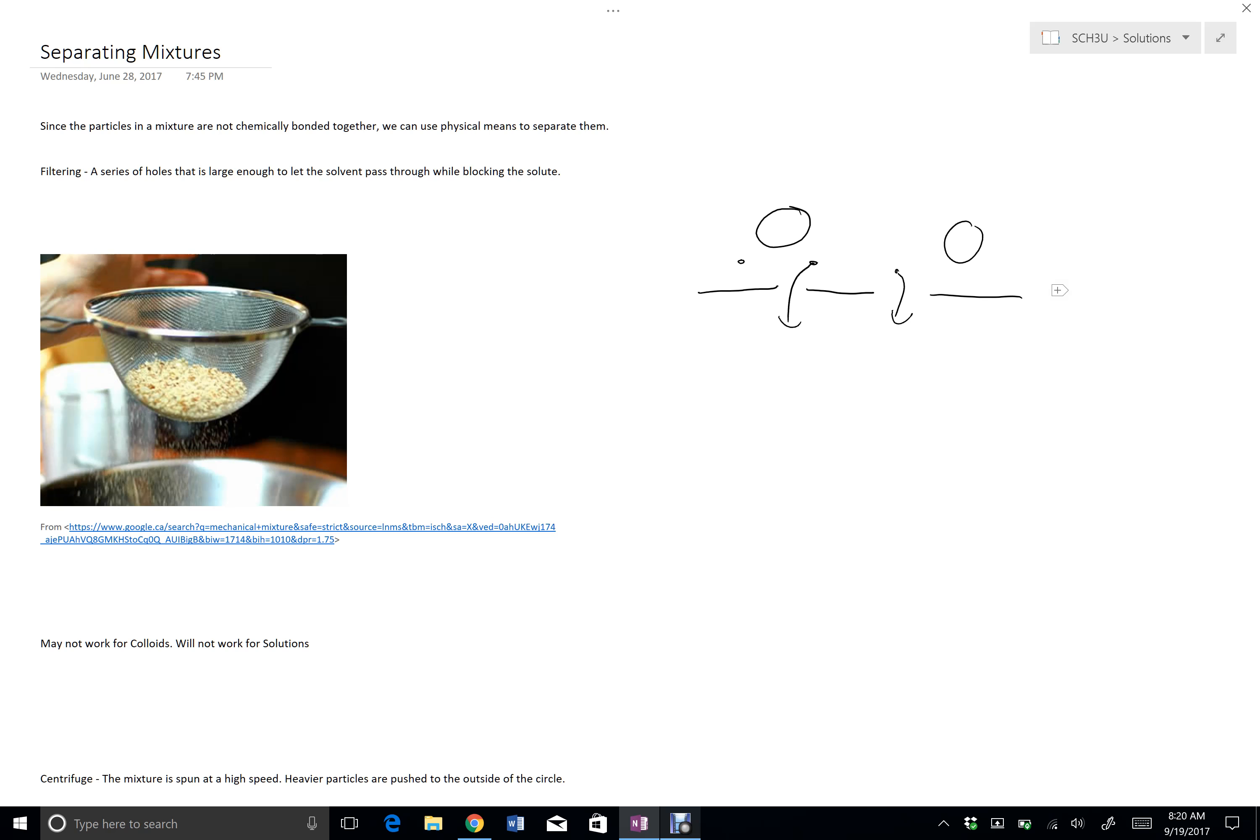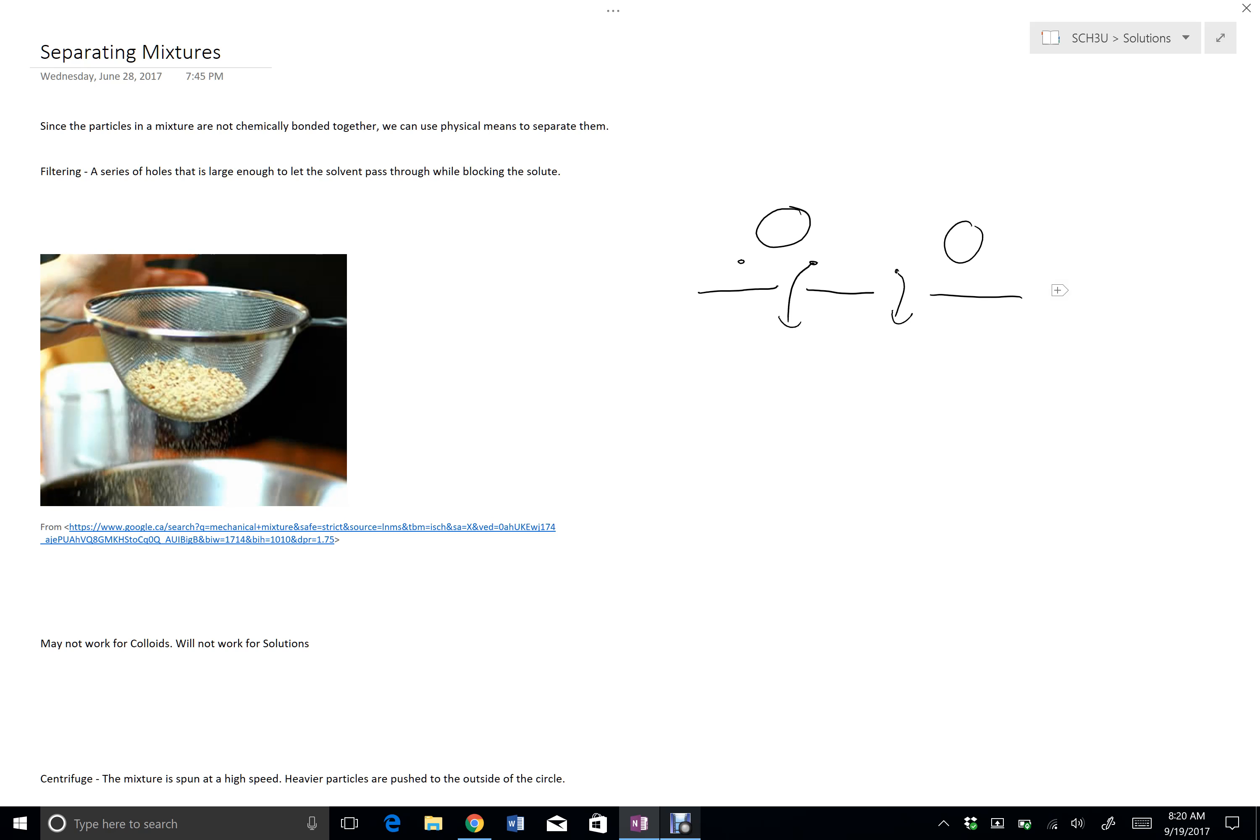This definitely will not work for solutions, because the particle size for a solution is down to an individual particle of the material, so you can't make a filter with holes that are that small. And it probably won't work for colloids either, because the particles that are suspended in the liquid are probably too small for you to effectively filter them out. So this really works well if you have particles of different size.